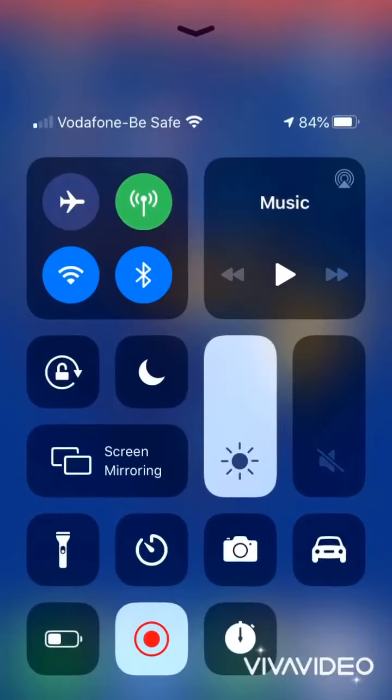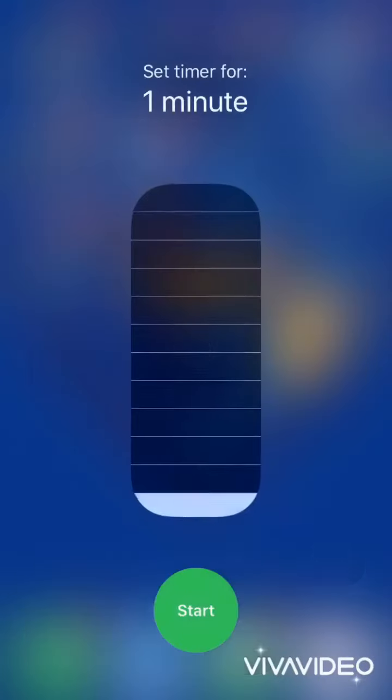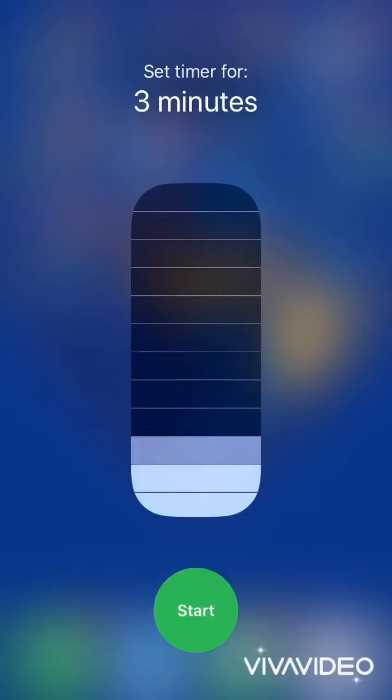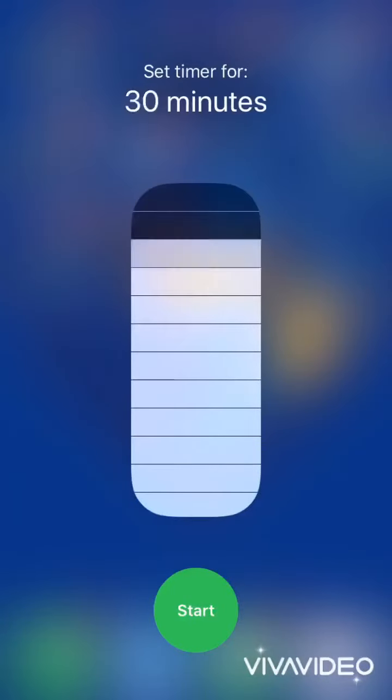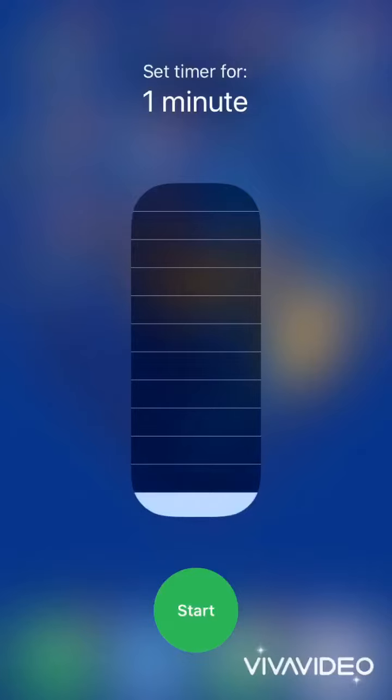Feature 5: Timer. Open Control Center and hold the Timer button to choose the time for which you want to keep a timer.